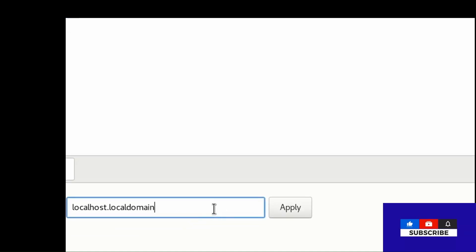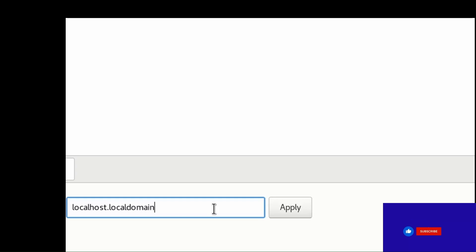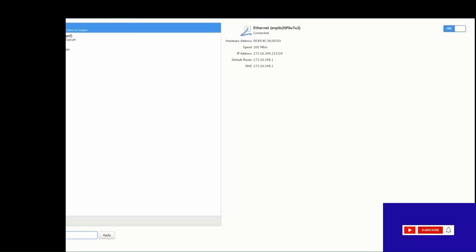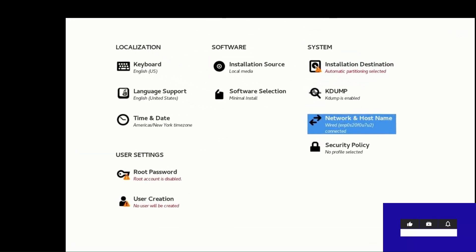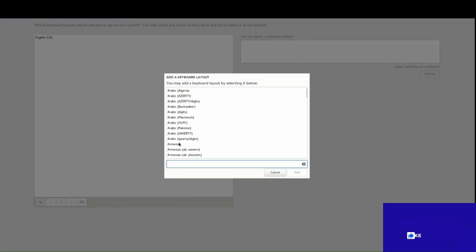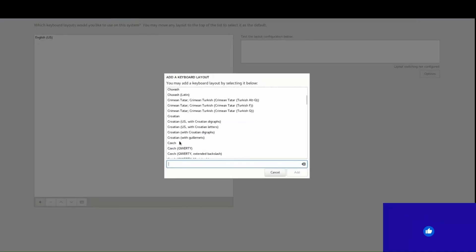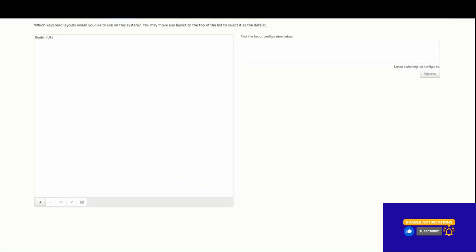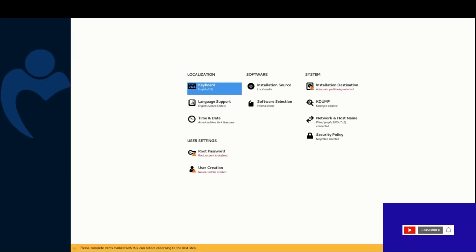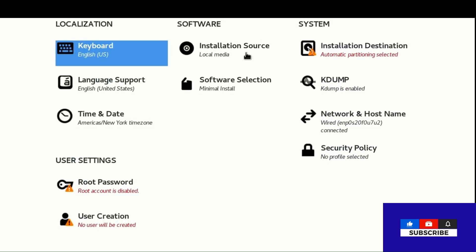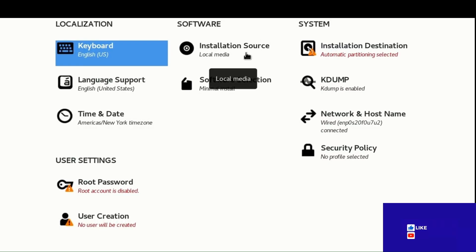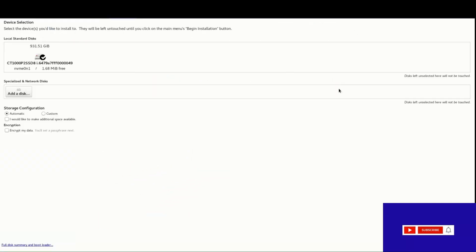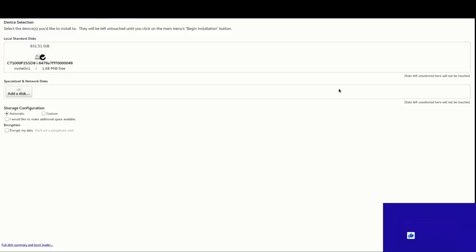Set localhost to local, then click Apply. Under Network and Hostname, confirm wired is connected. Set the keyboard layout and confirm it is ready. Proceed through installation source, security policy, network host, and installation destination — add a disk, specialized and network disk.